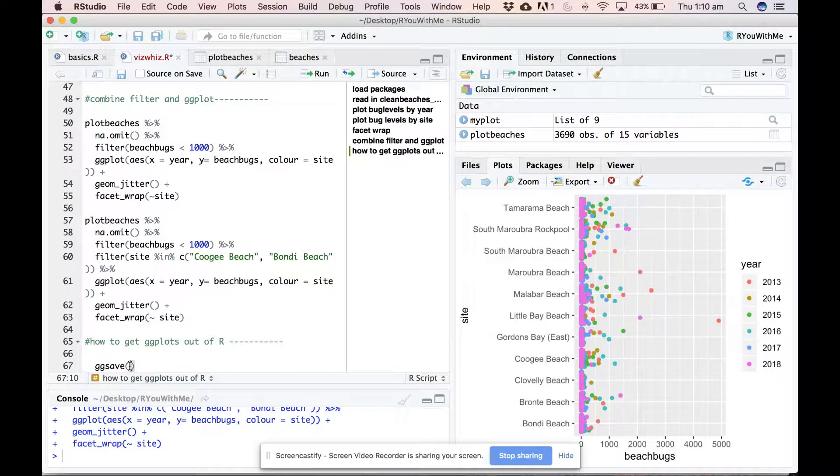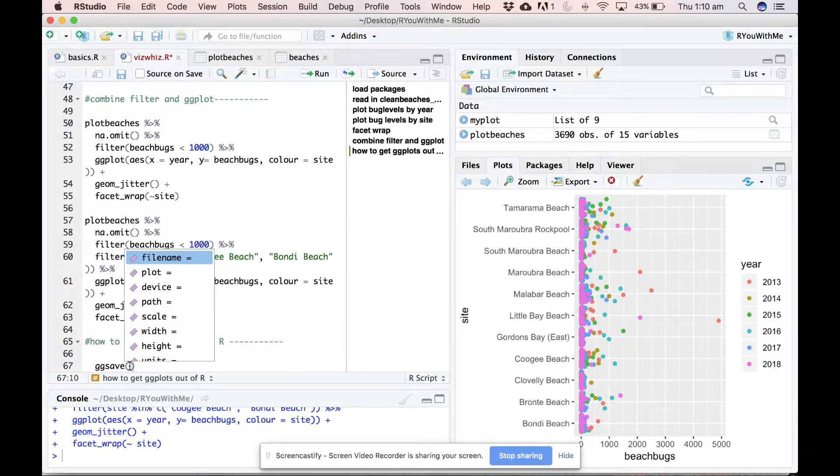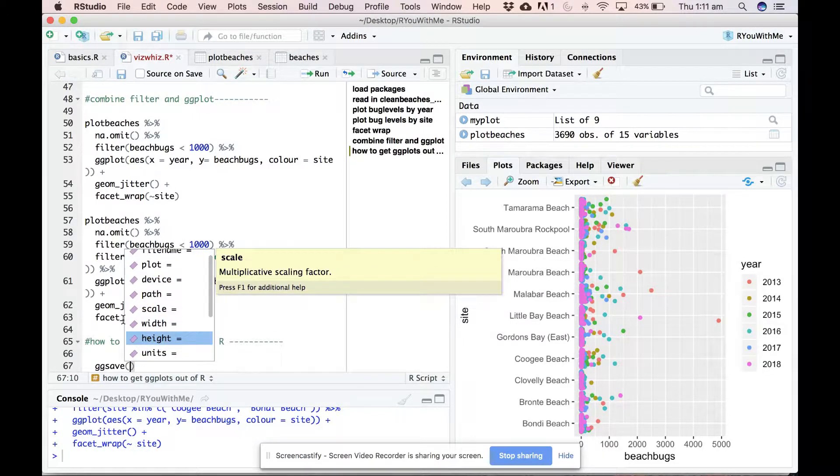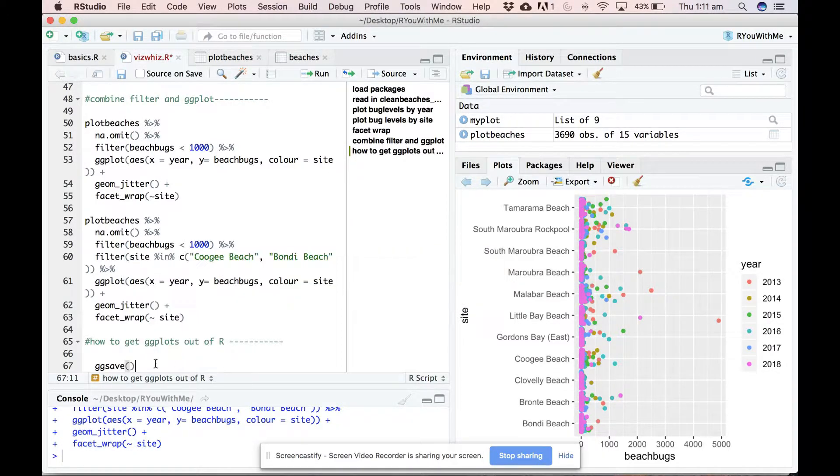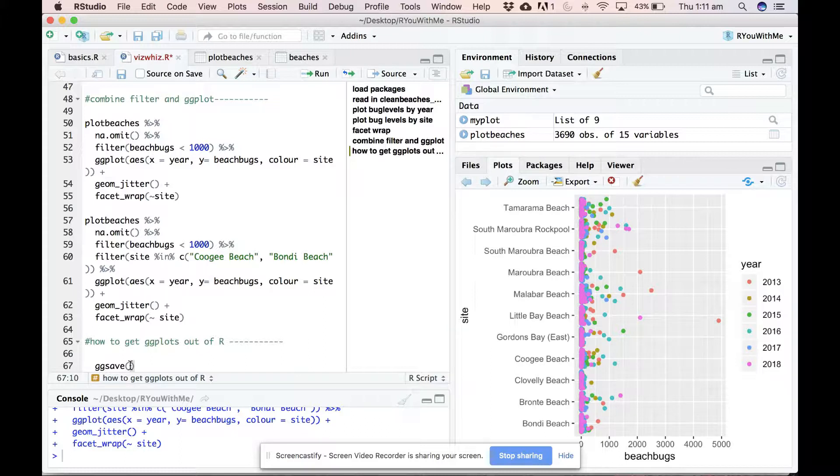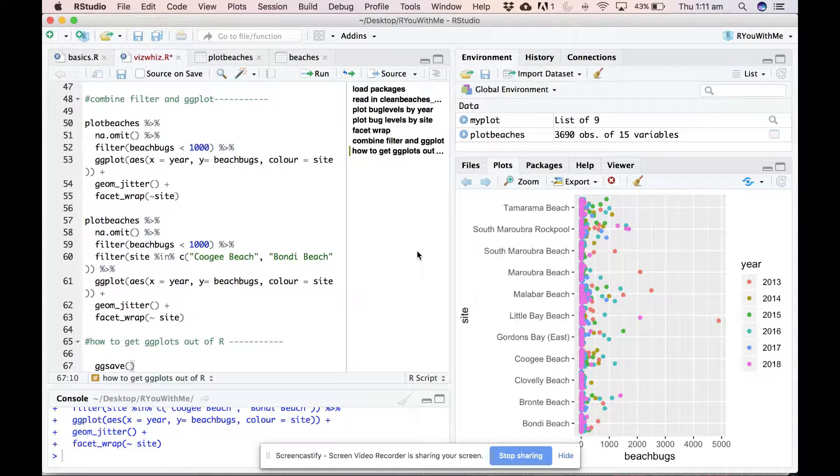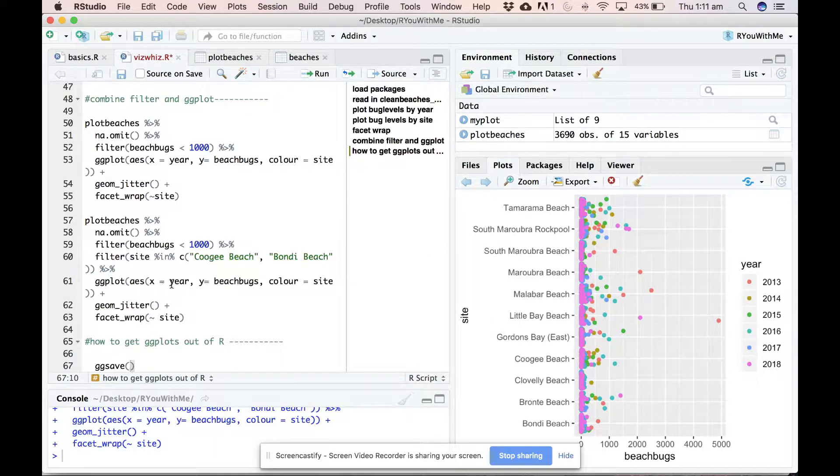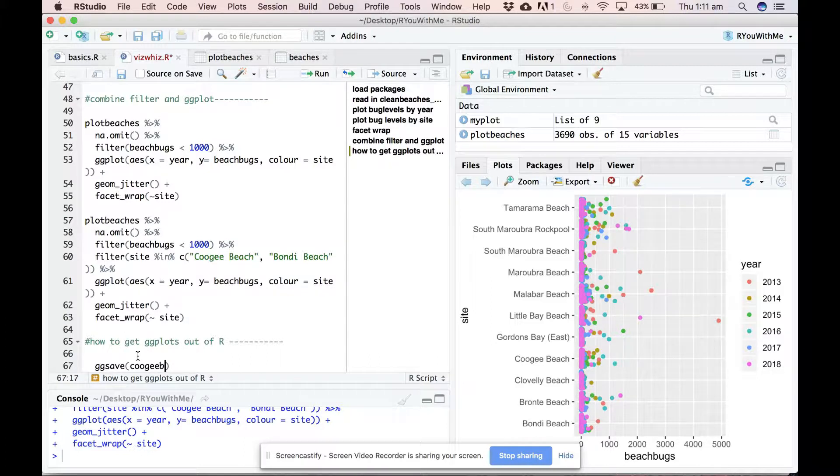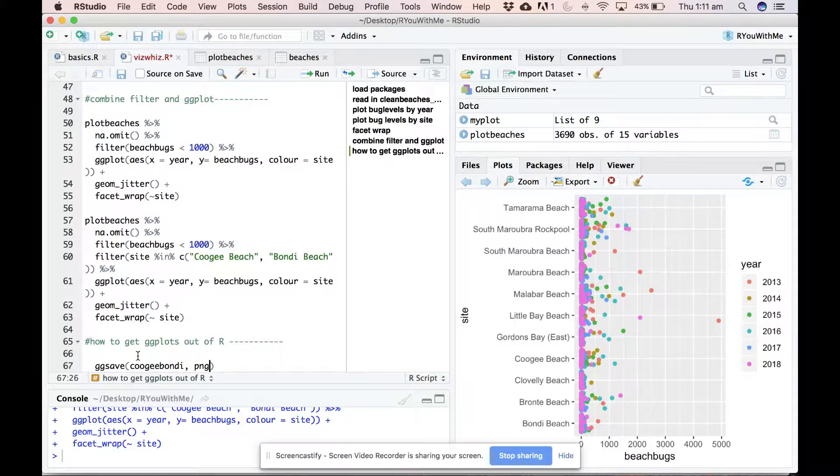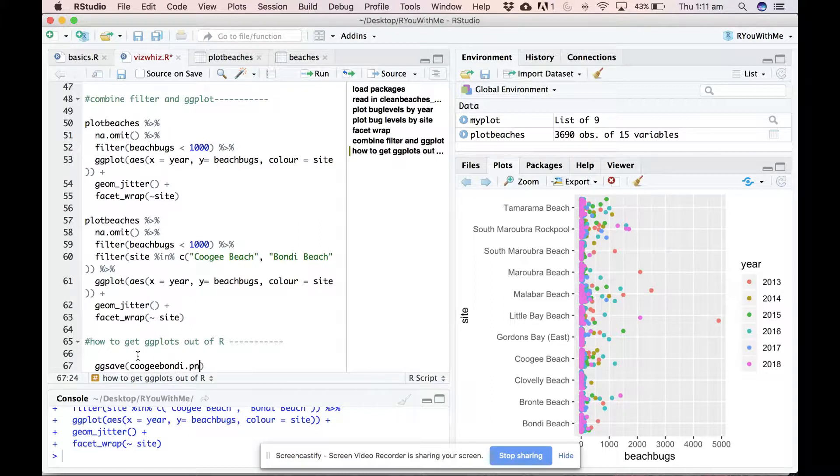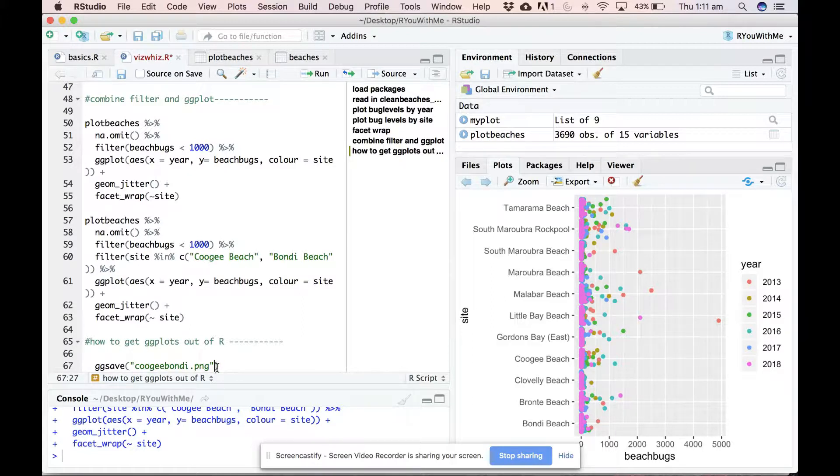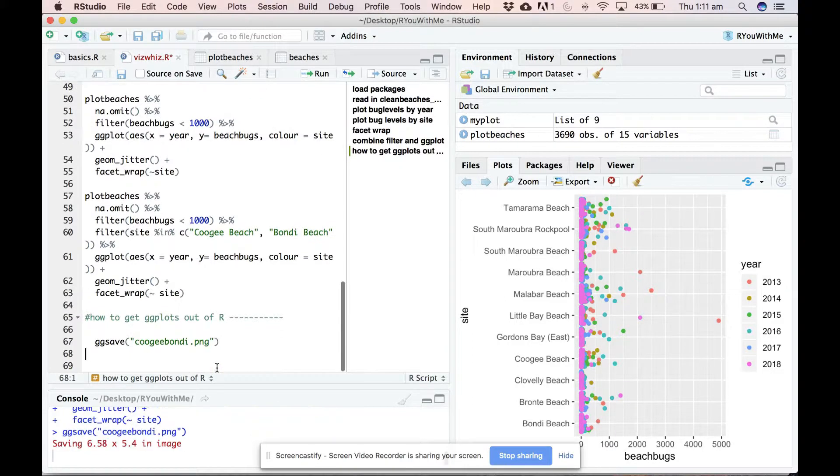And what it wants to know is what you want the file name to be called and where it should put it. So let's say this last one that we ran, I want to call it Bondi and I want it in PNG format. Put quotes around it and then if you just run this now, let's do that.